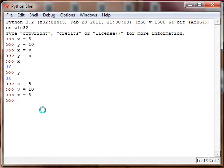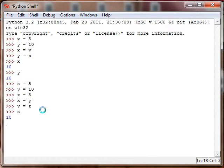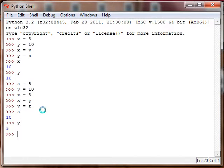Now we can say x equals y, so x is now 10. And y equals z. Now we print x - x is now 10 and it was 5 before, and y is now 5. So we've successfully switched the values of these two variables, but there's a way easier